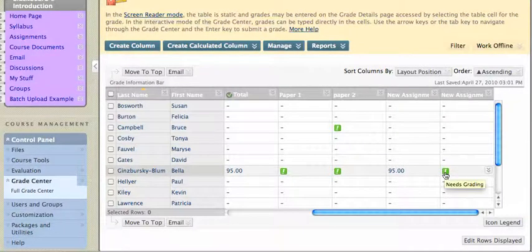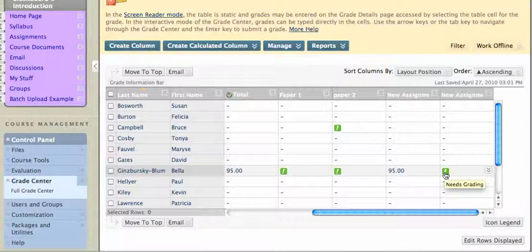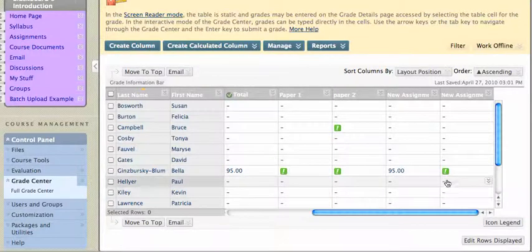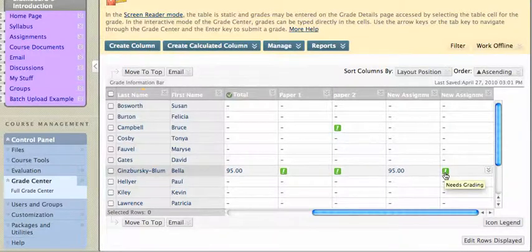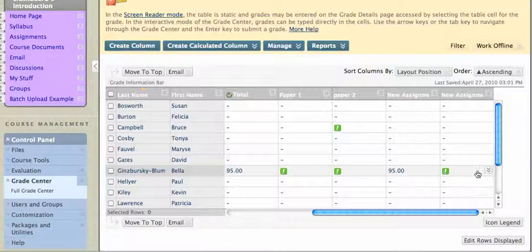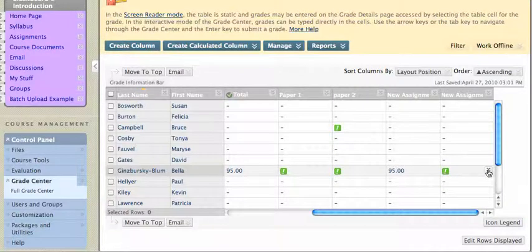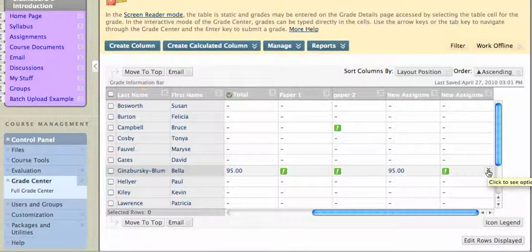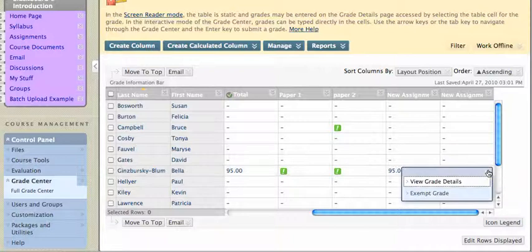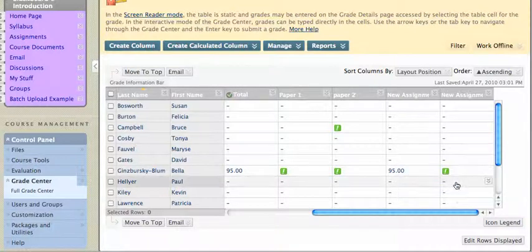And I see that this particular student has submitted their paper and it needs grading, and I denote that by that green box with the exclamation point in it. And if I hover over the right-hand side of that box, I can click to see Options, and I can view grade details.